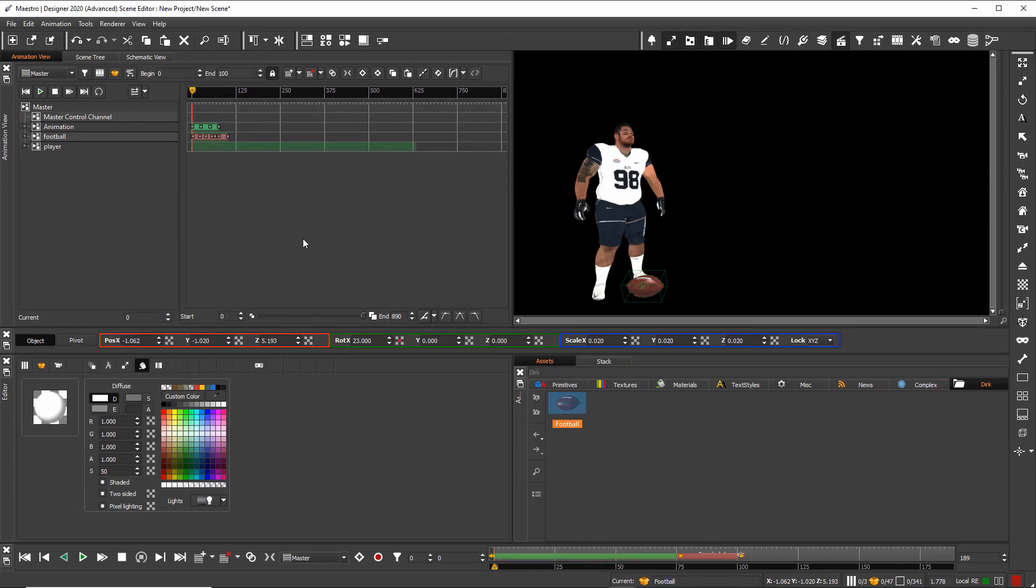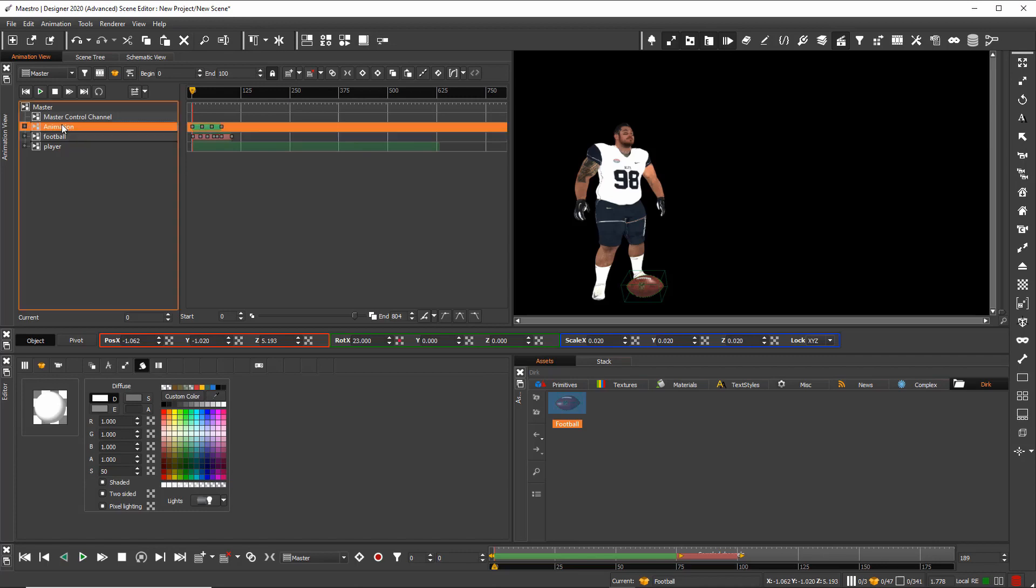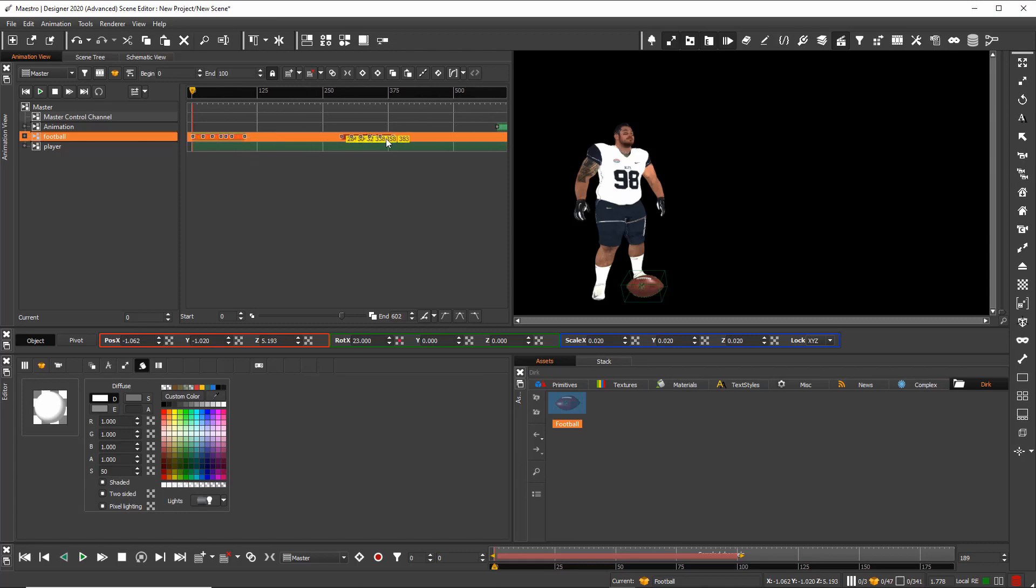So when I zoom out of that window, I can take the animation of the head and move this more here to the end, let's say to frame 600. Then I take the football and move the football, let's say to frame 300.